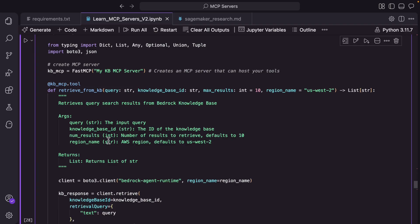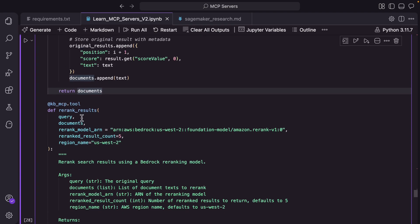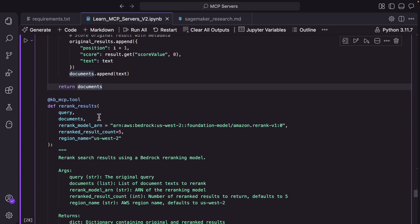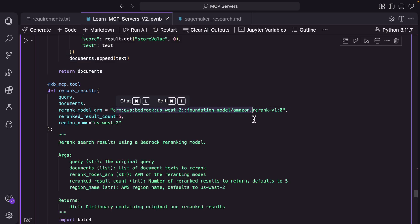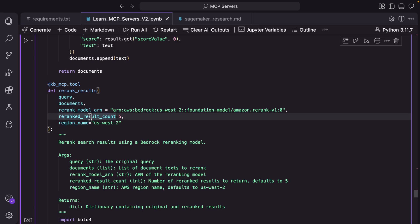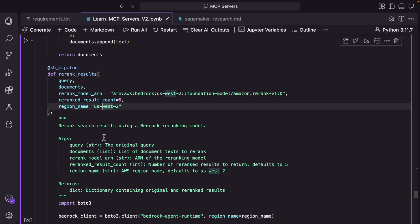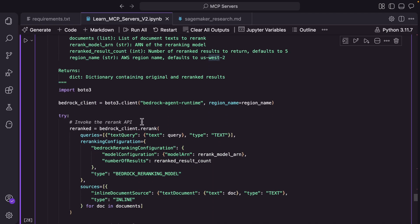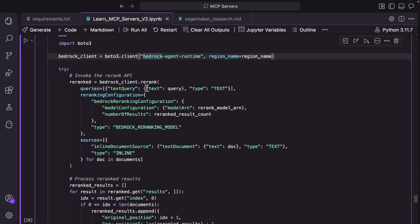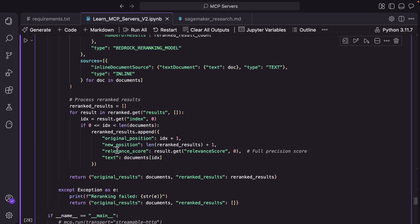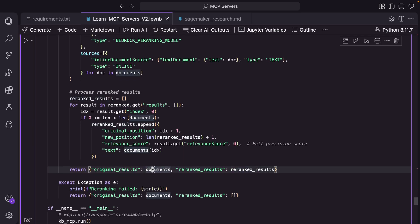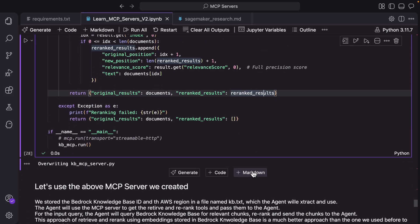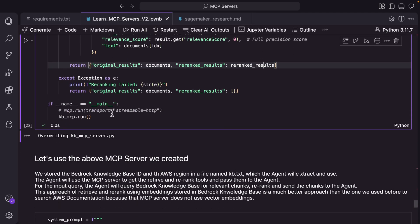The second tool is re-ranking the results. So the input to this is the query and the list of documents that you extracted from the previously. And then you are passing the model ARN for re-ranking and how many re-ranked results to extract in the AWS region. And essentially the implementation is pretty straightforward. You're getting a handle to the bedrock agent runtime and then you are invoking the re-rank API and you're getting the re-ranked results and then you're returning them: the original documents list of documents and the re-ranked documents.